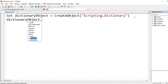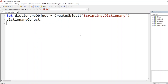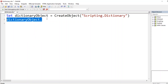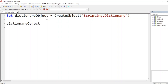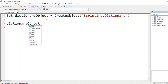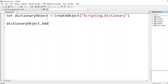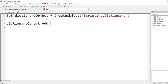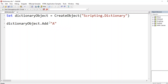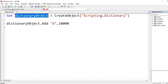In order to add an item to the dictionary object, use the `.add` method. After the dot, select `add`, then keep a space — you can see it takes a `key` and an `item`. The key will be the name, for example employee `"A"`, and the item will be the value separated by a comma — the salary is `10000`.